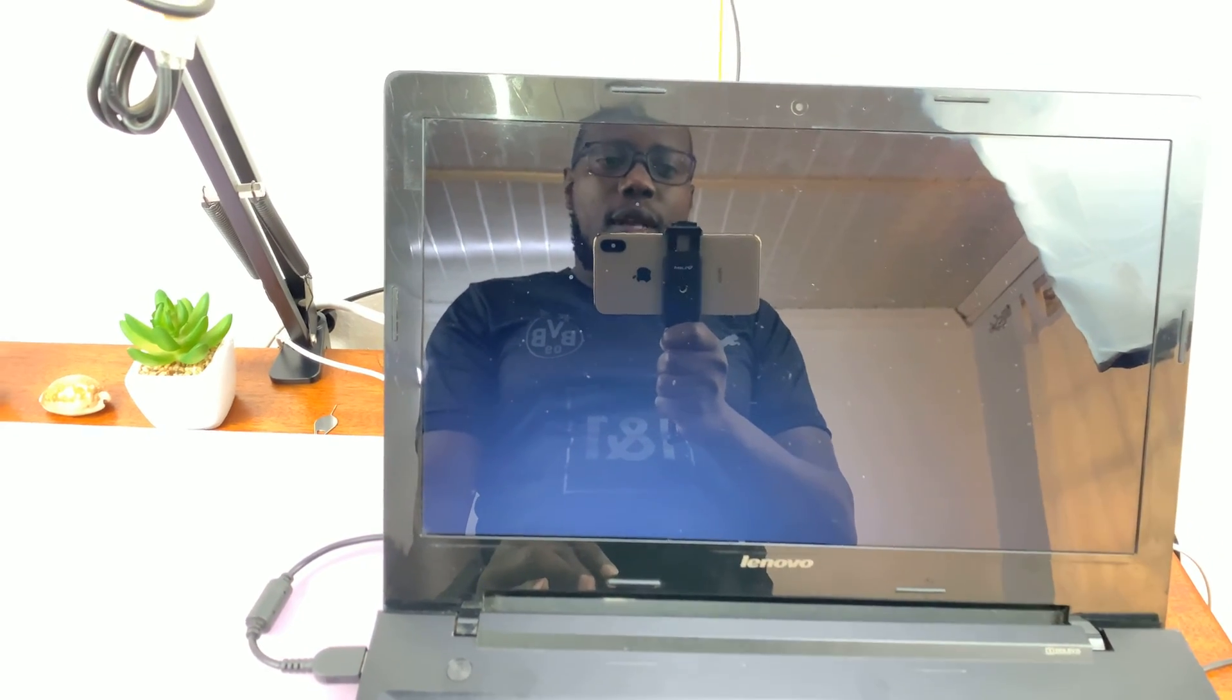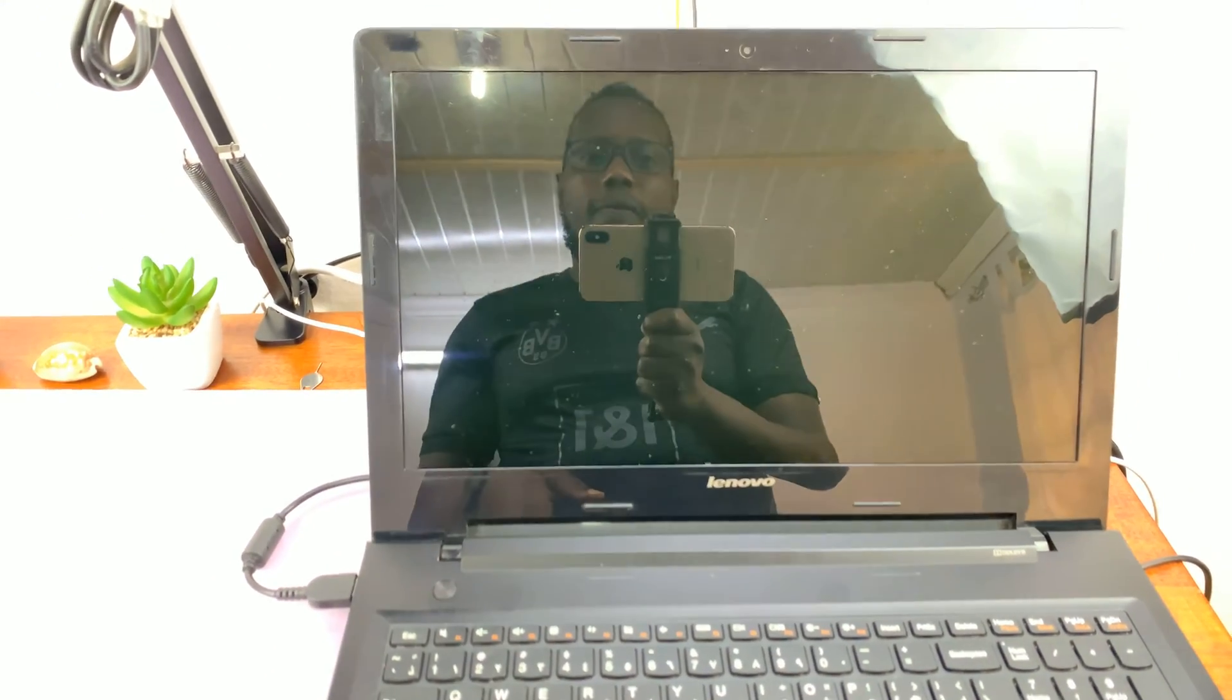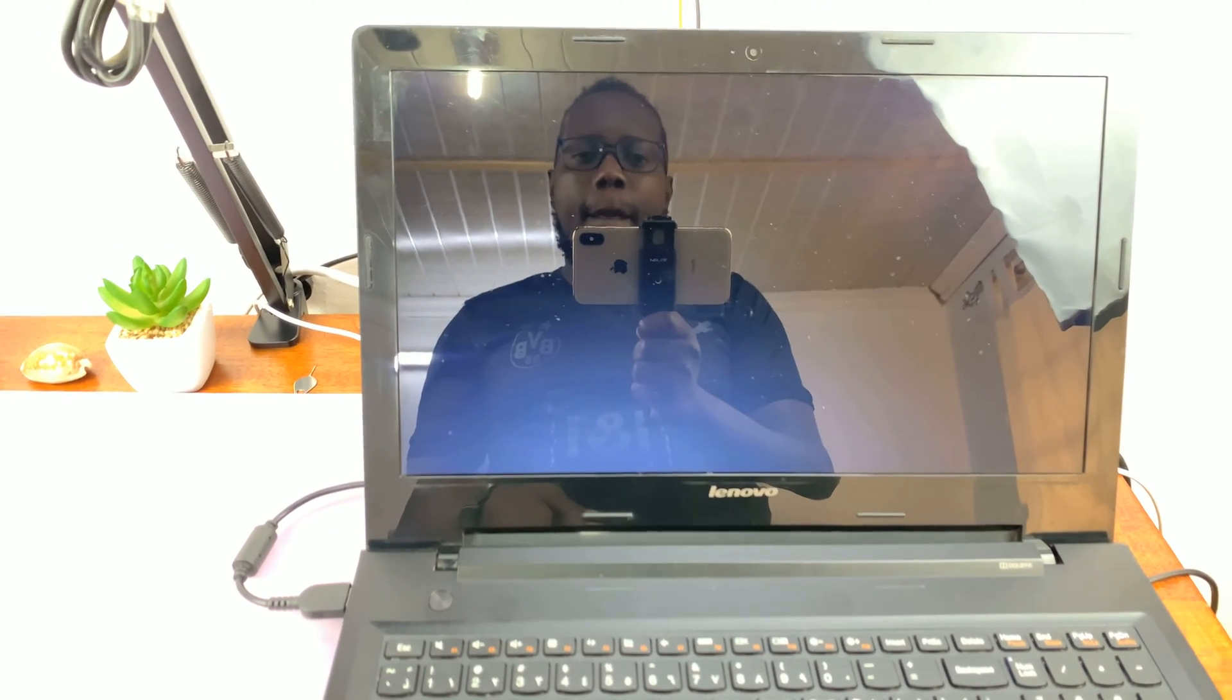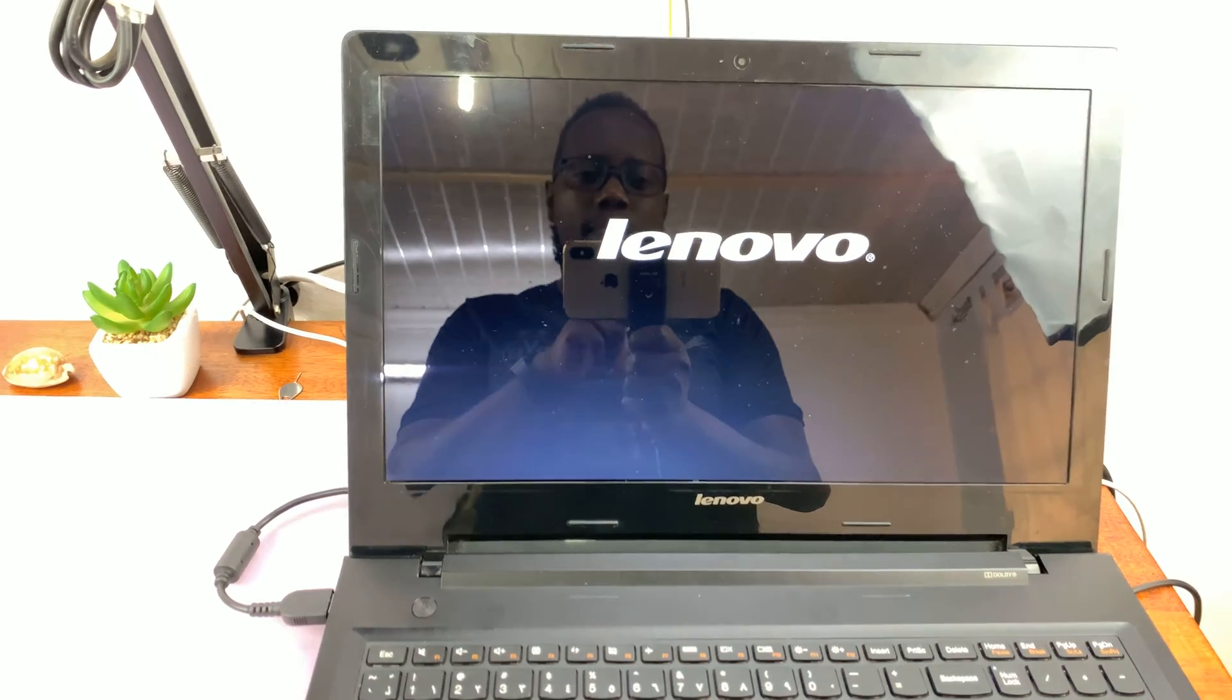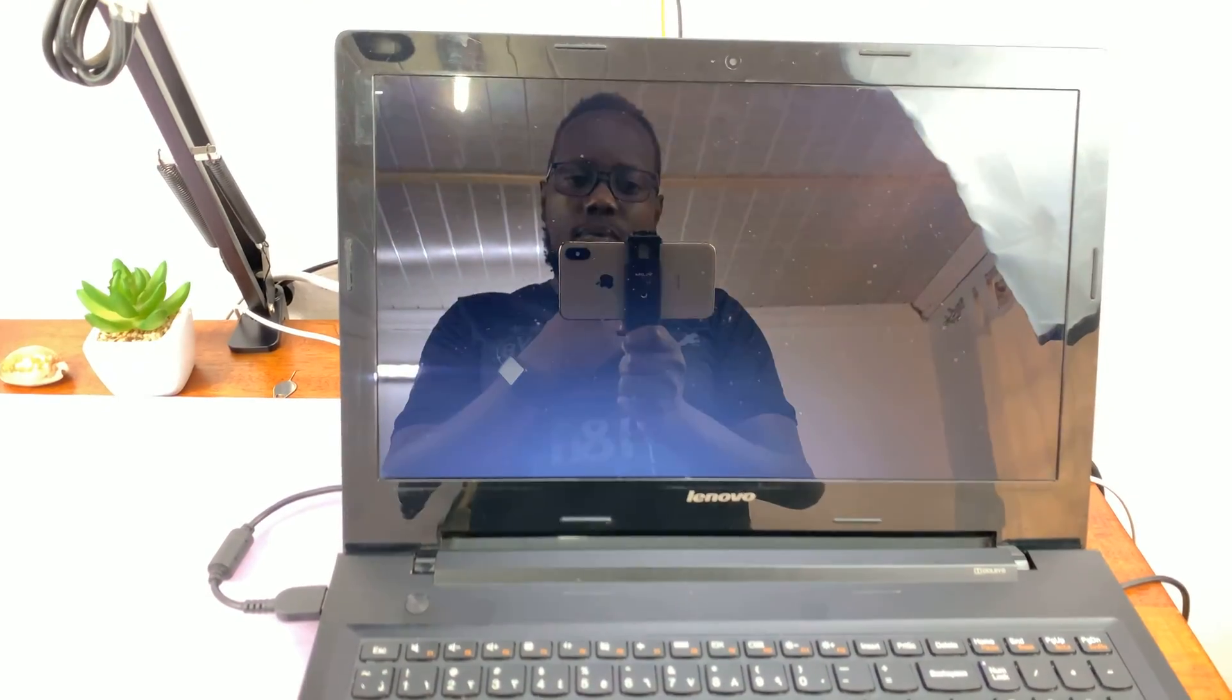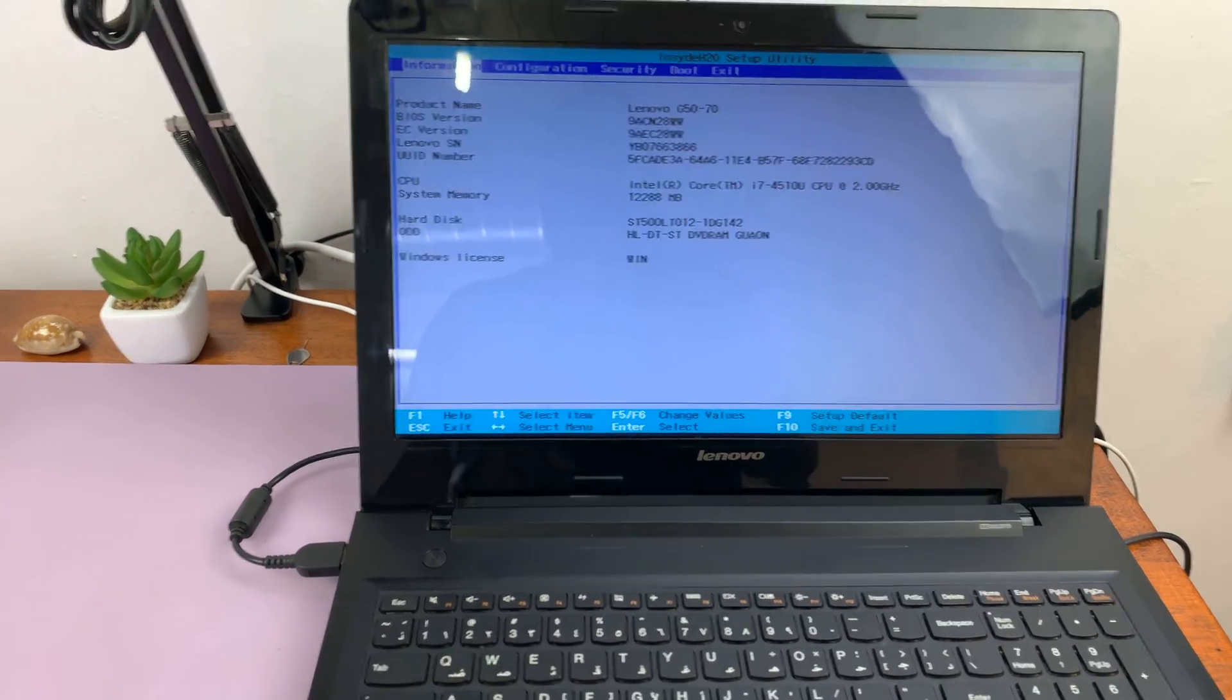So that should restart your computer into a special window in the firmware settings or rather the BIOS settings page. There you go. Now we are inside the BIOS.